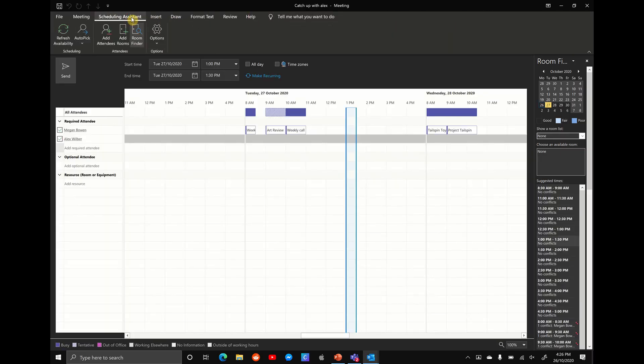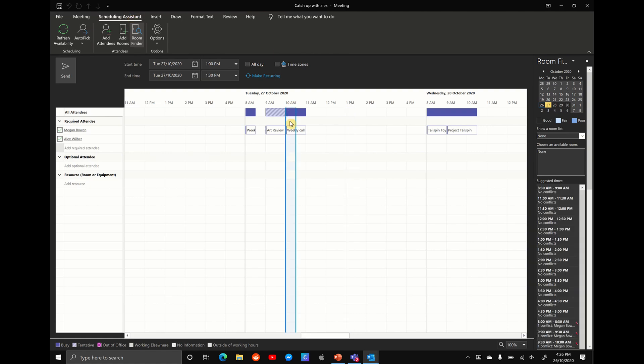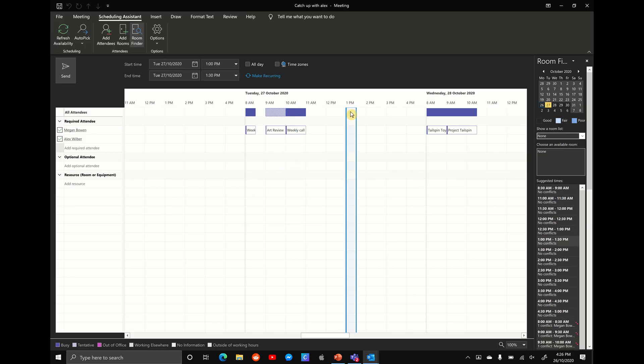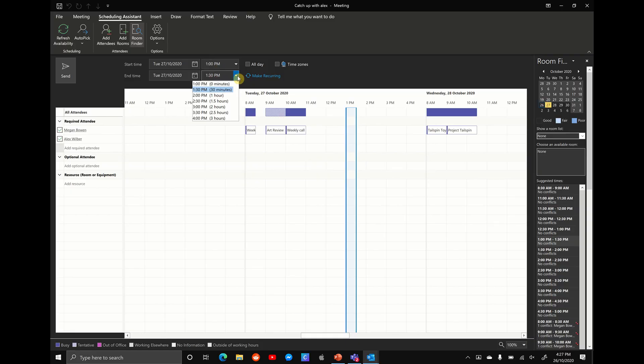And this will show you both times where yourself and Alex are free. You can see here 10 o'clock, it's grayed out because we have that weekly call, but Alex is free. But any time after that, we can see that both ourselves and Alex is free. So let's say we're going to book this meeting at one o'clock. We simply select the time. And what you see here is the start time and the end time change to one o'clock to 1:30.